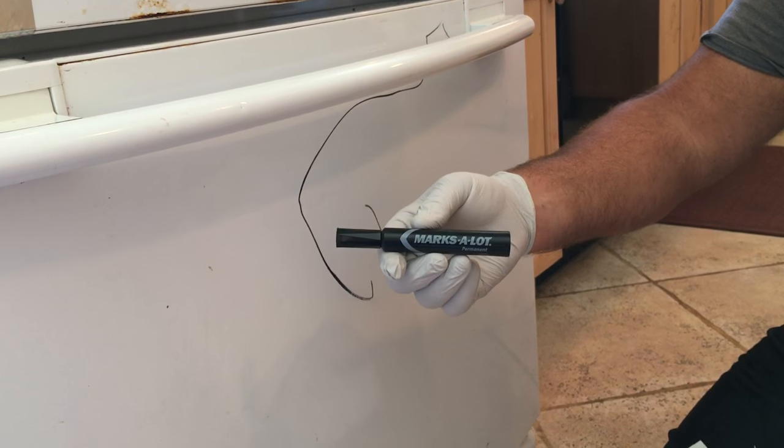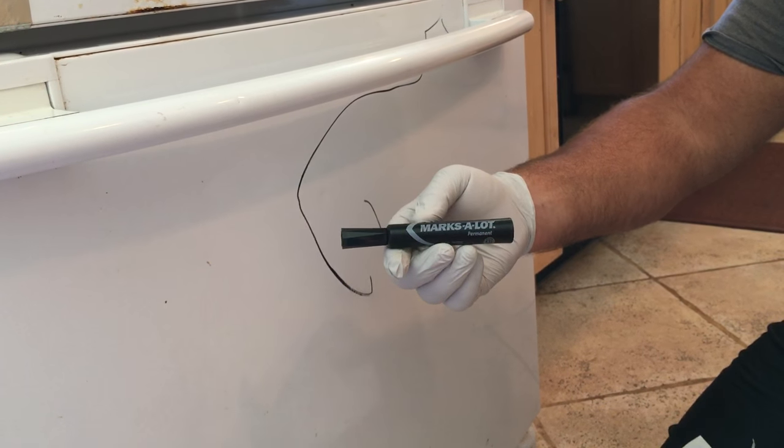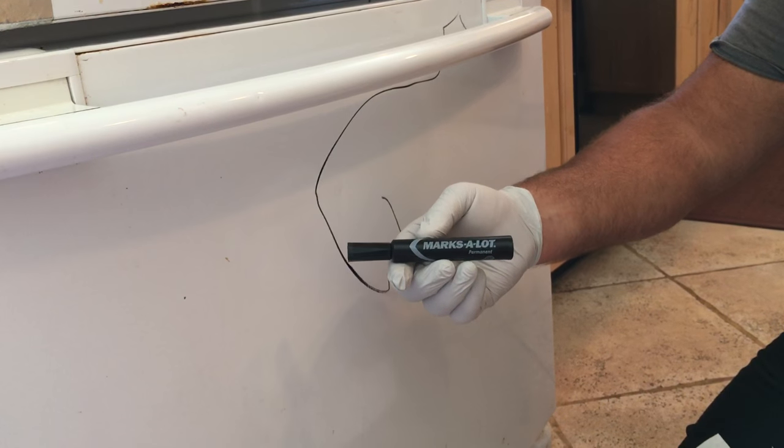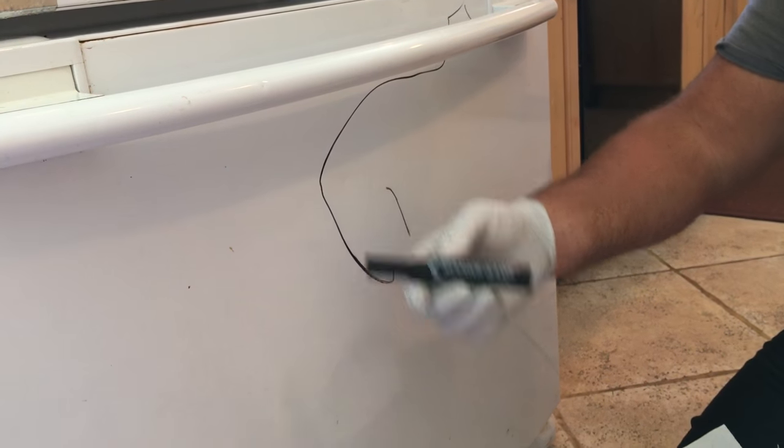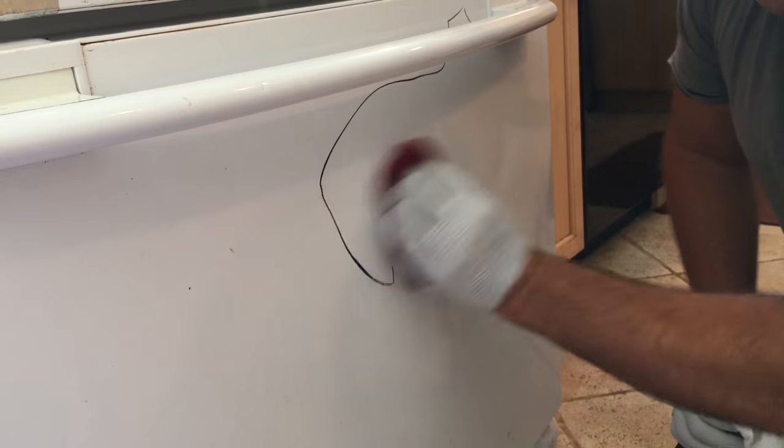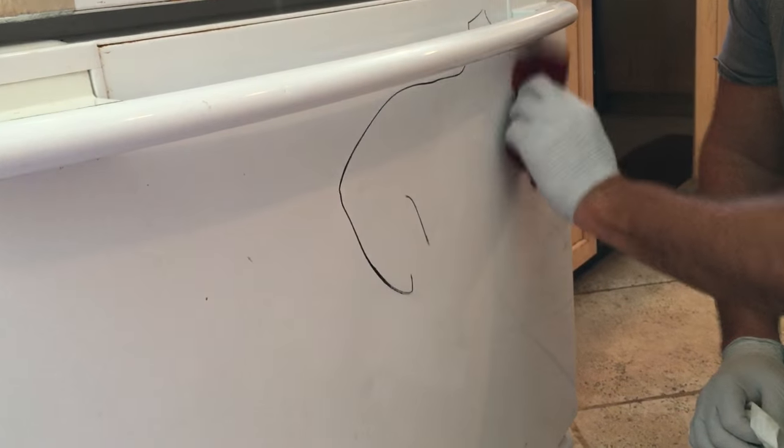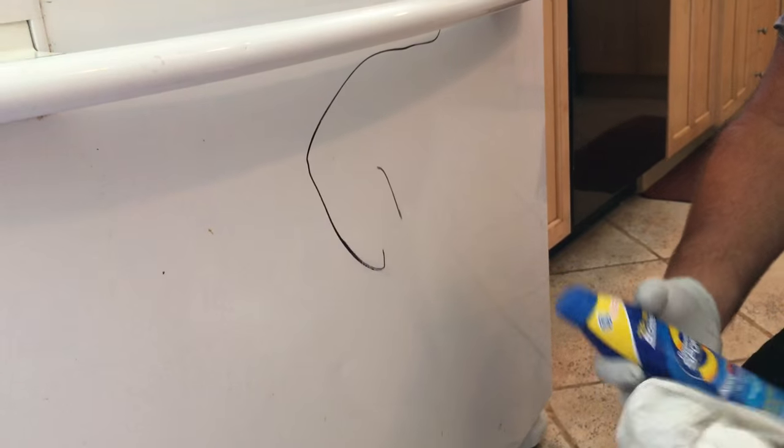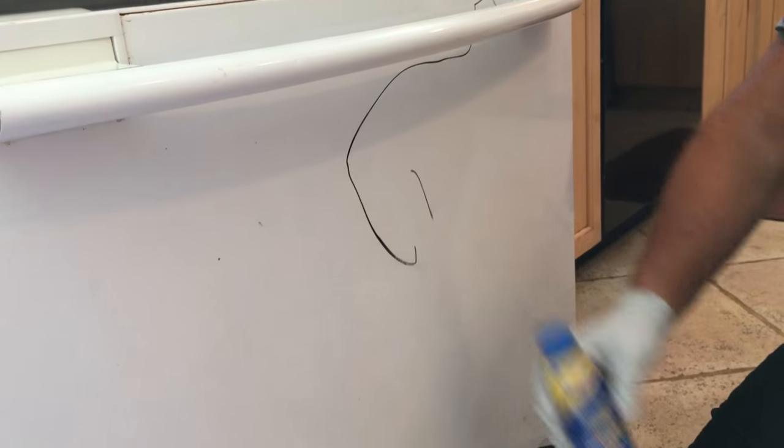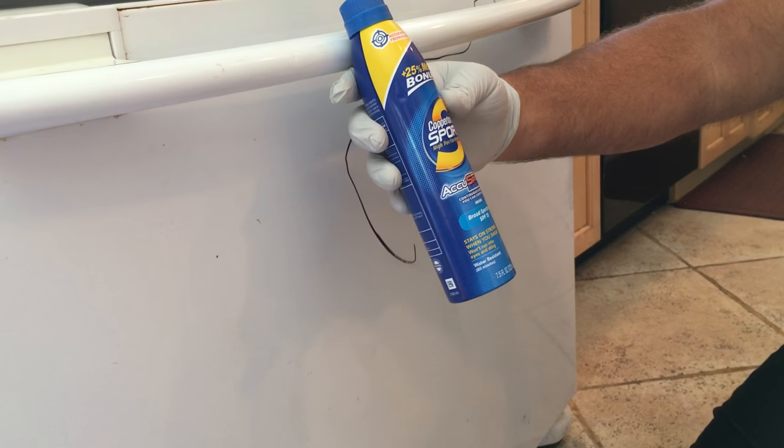My baby boy decided to mark on the refrigerator with permanent marker. We've tried all kinds of things and remedies to remove this - soap and water, scrubbing, toothpaste, all kinds of stuff - but my daughter discovered Copper